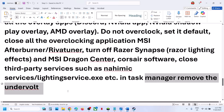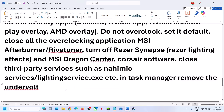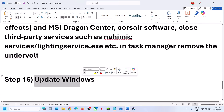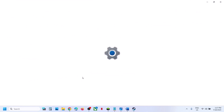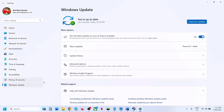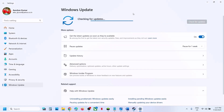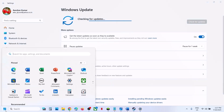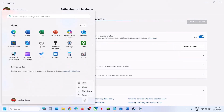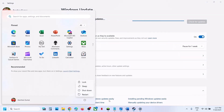If you have undervolted your computer, remove the undervolt and then launch the game. The next step is to update Windows — go to Windows settings, go to Windows update, click on check for updates. Once all the updates are installed, restart the computer, and after the system restart launch the game.